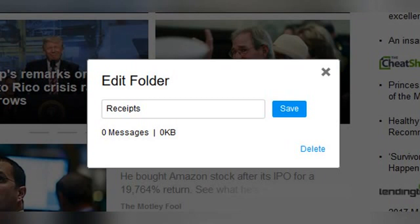And that's all you need to know about creating email folders in your AOL mail account. Now you can keep your inbox clear of clutter — a place for everything, and everything in its place. If you have other email addresses that you need to keep organized along with your AOL email, make sure you check out our next post on setting up mail forwarding in AOL mail.